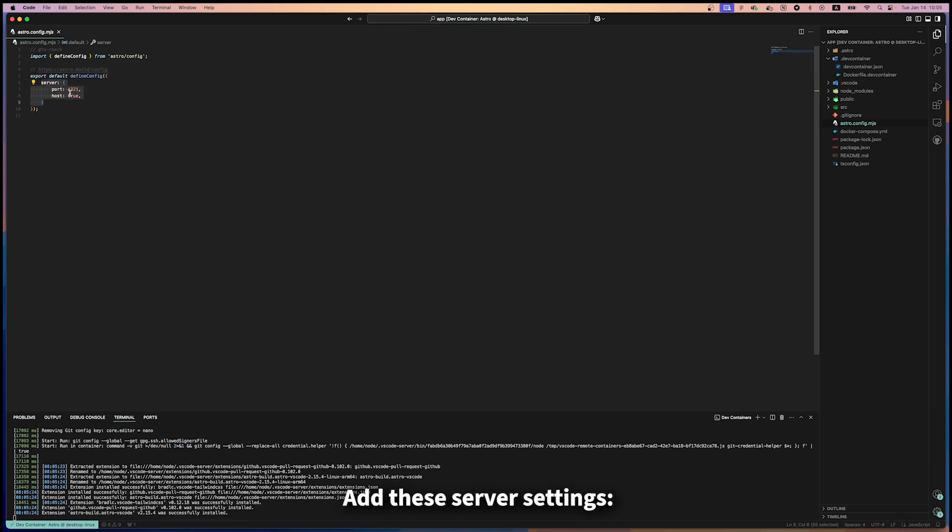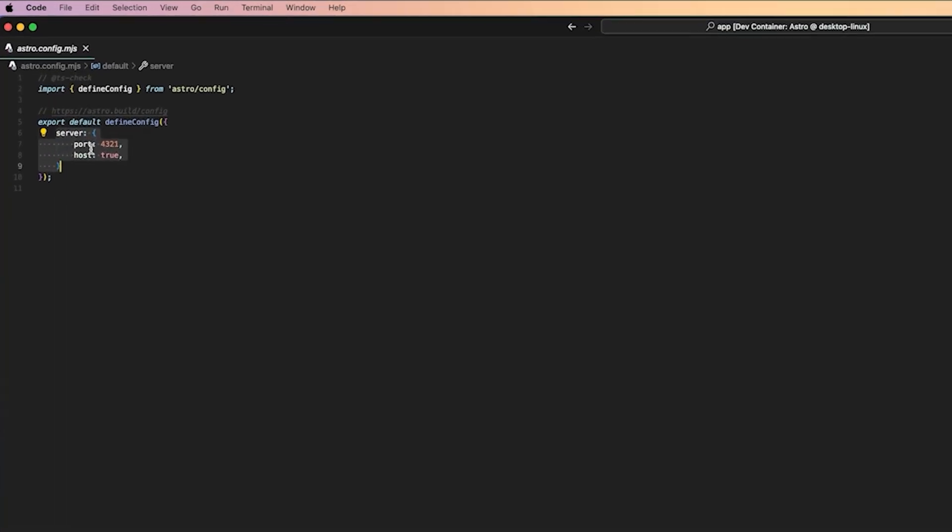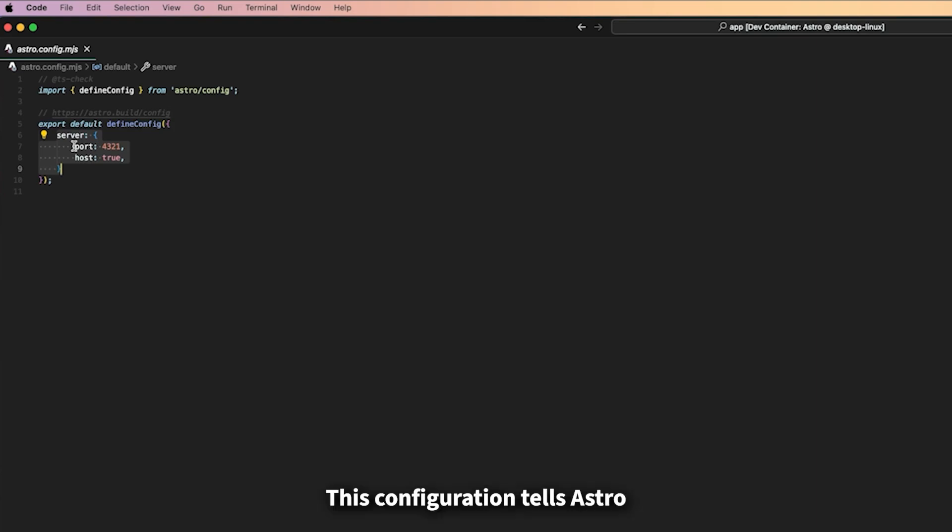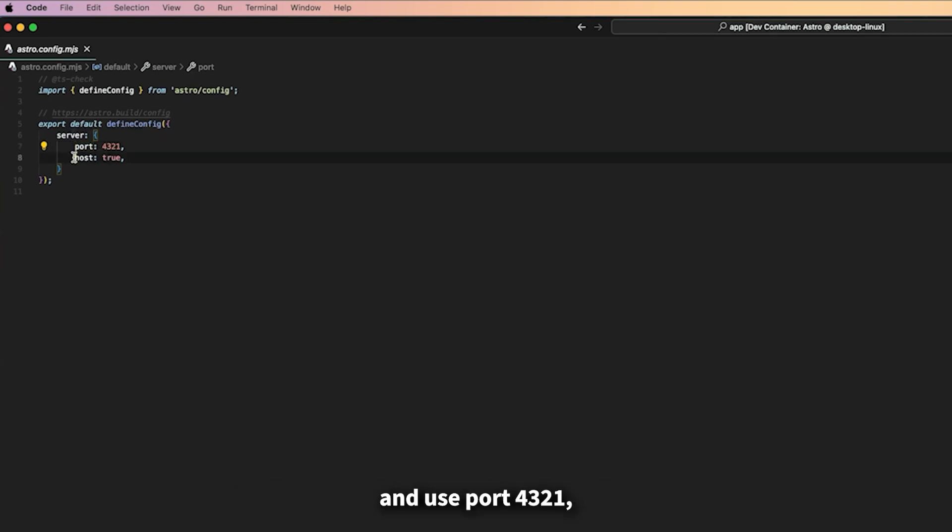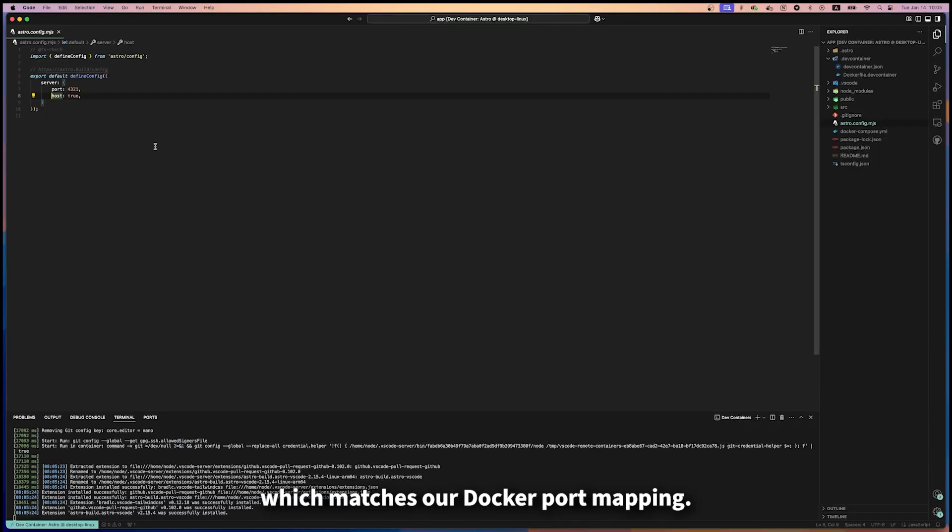Add these server settings. This configuration tells Astro to listen on all network interfaces and use port 4321, which matches our Docker port mapping.